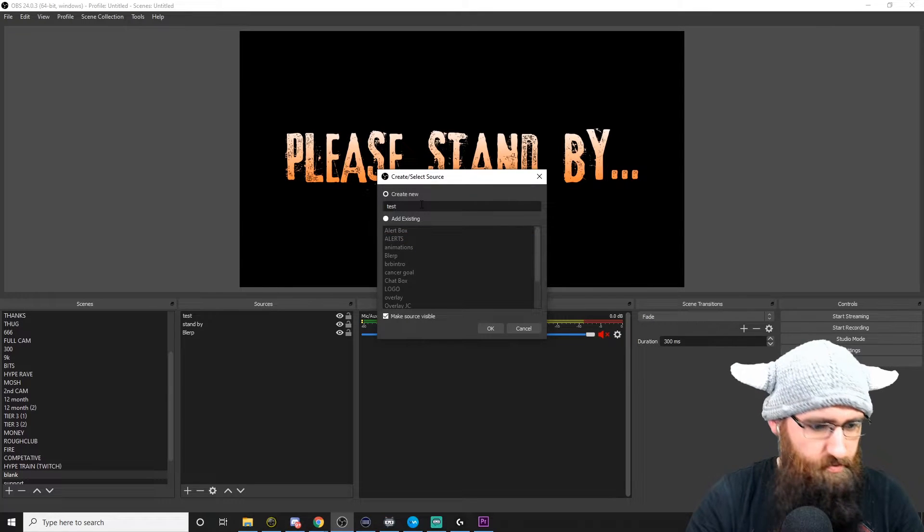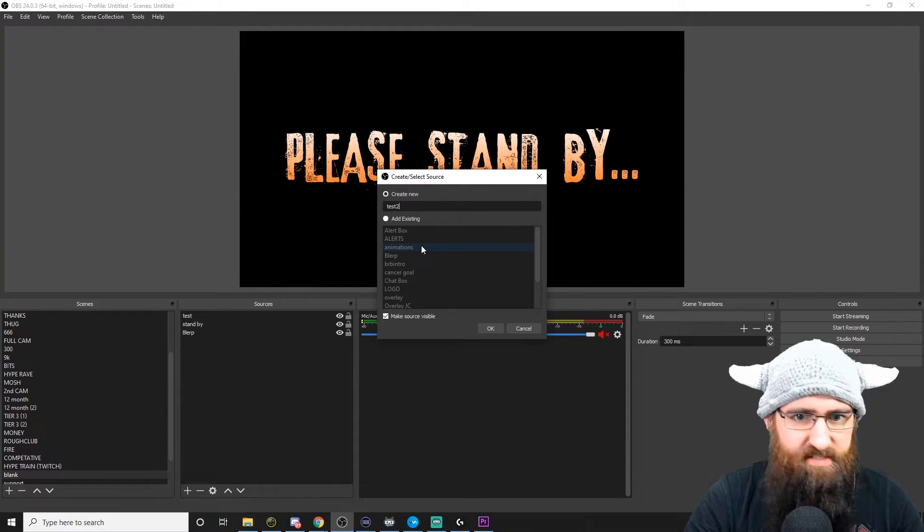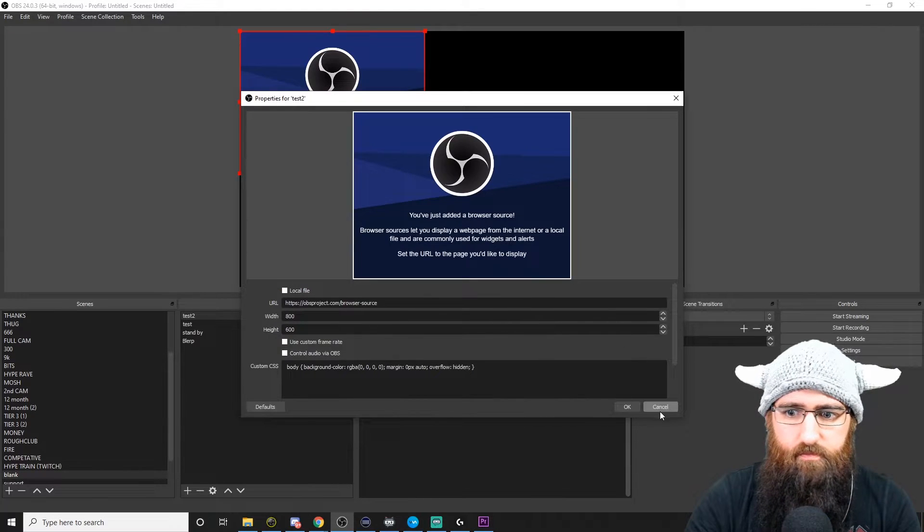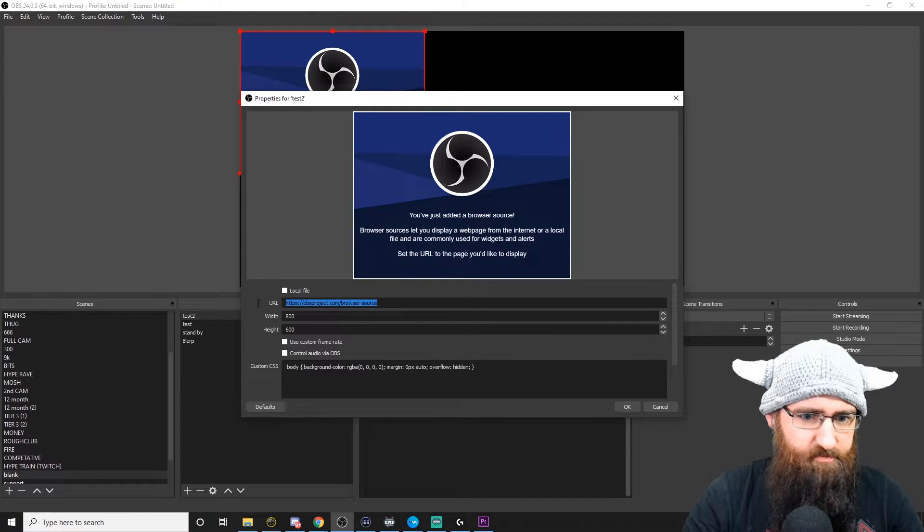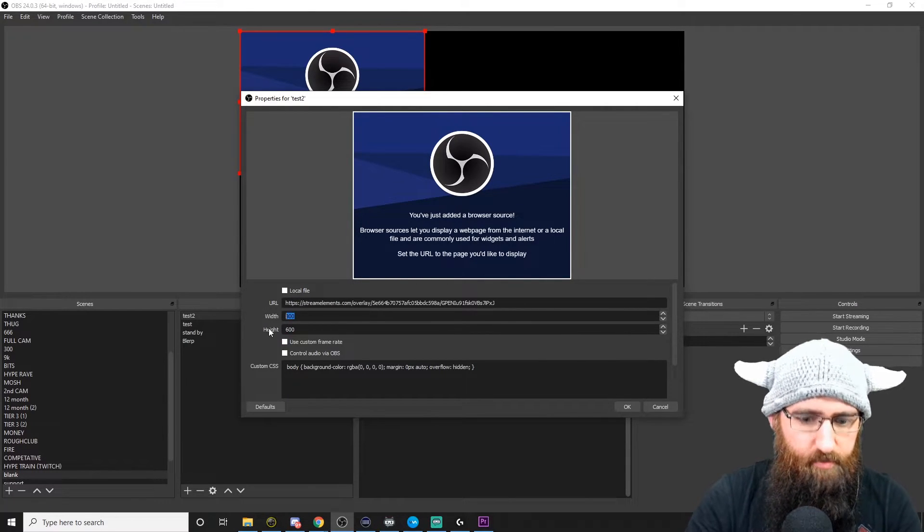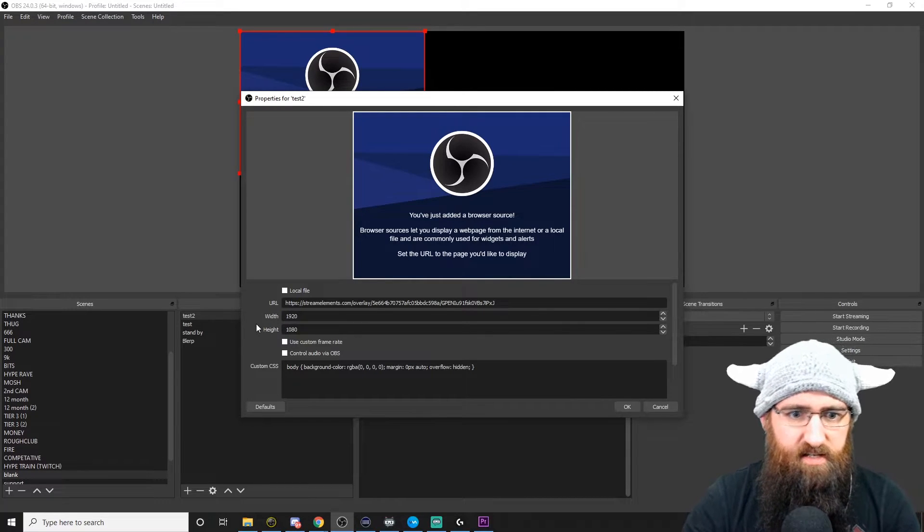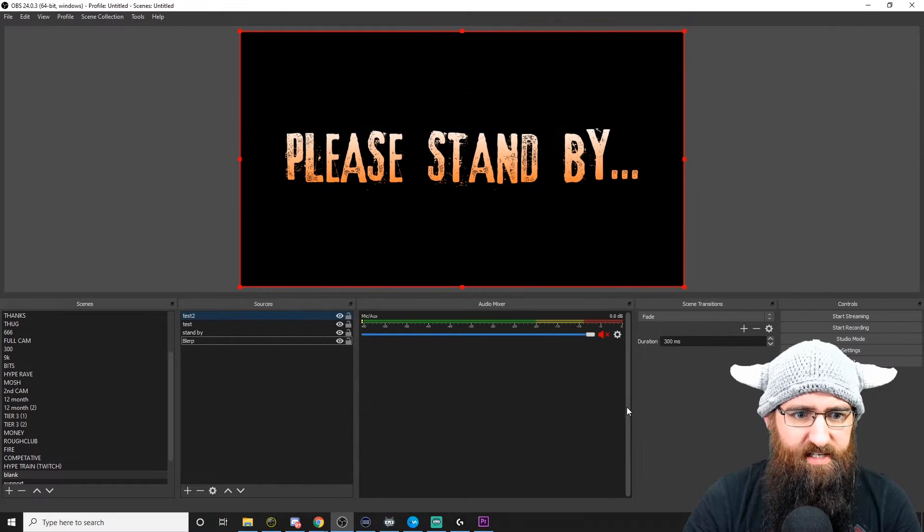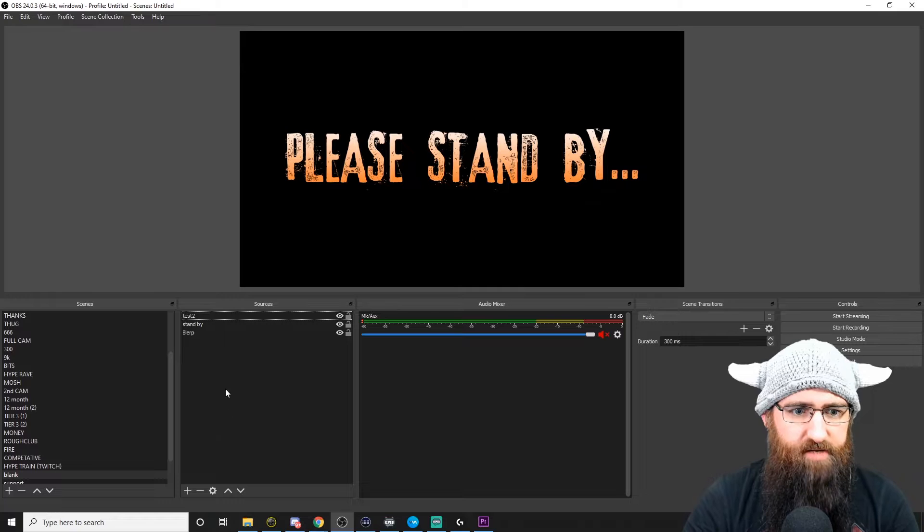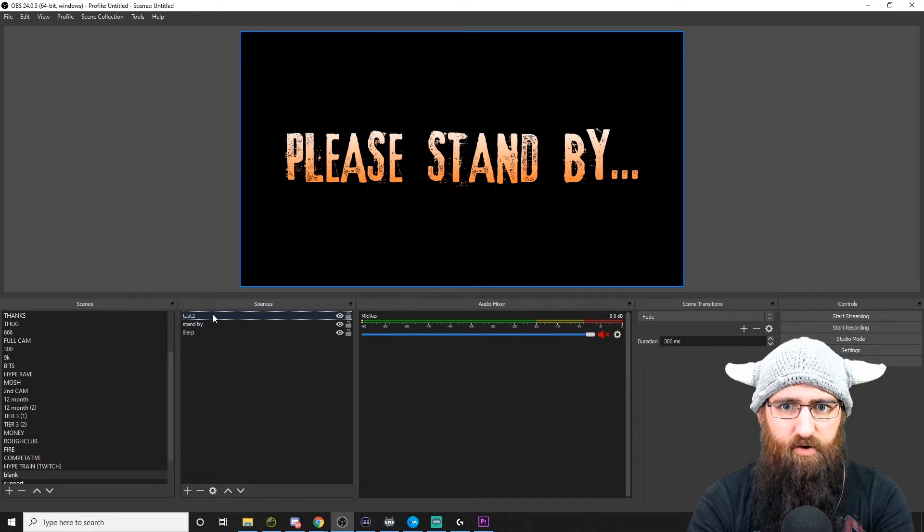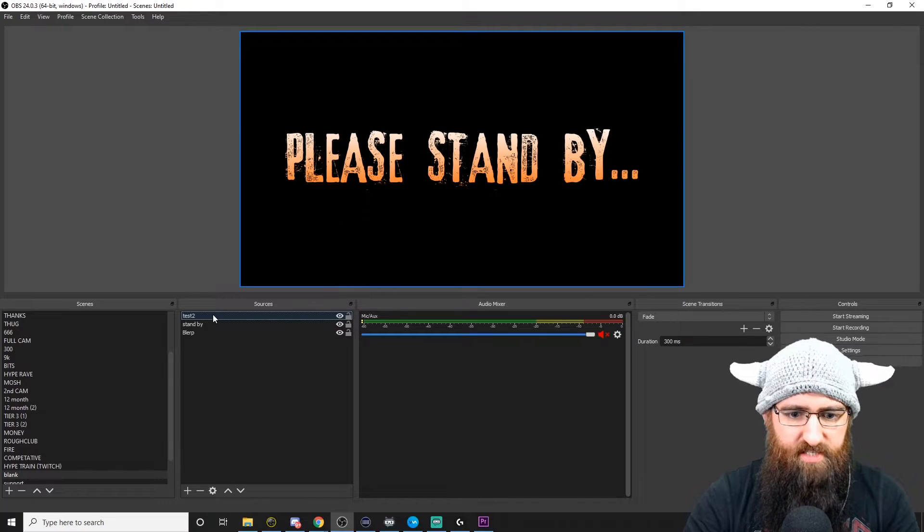We'll just call this test. Name is already in use. We'll call it test two then. We're going to paste the link in here. We're going to put 1920 by 1080, so it's full screen, but that's entirely up to you. And then click OK. That browser source is now in your OBS and ready to go.